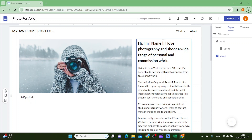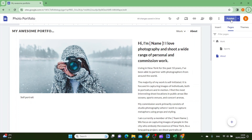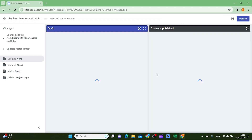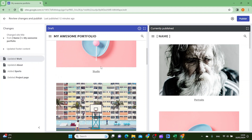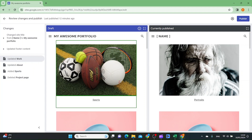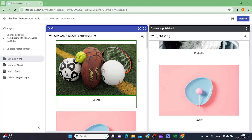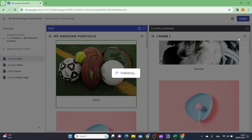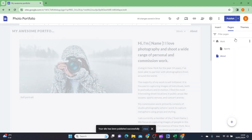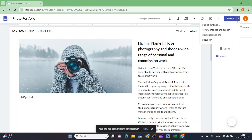When you're done editing the site, click publish in the top right corner. You can compare the draft to the old site, and when you're happy just click publish. Then click the arrow to view the published site.